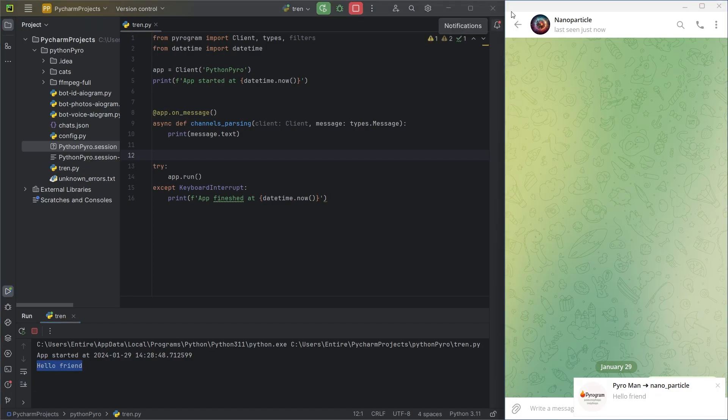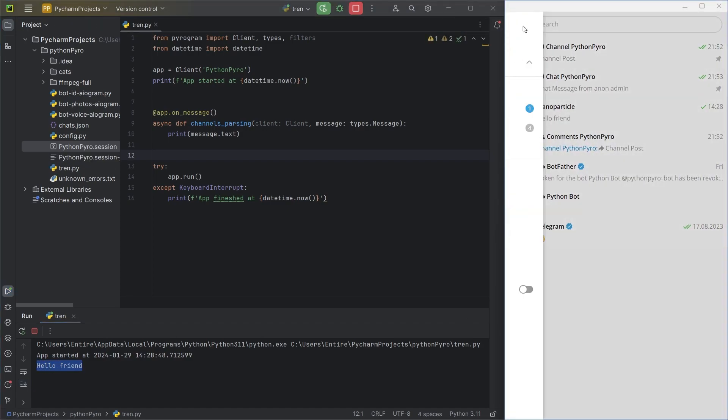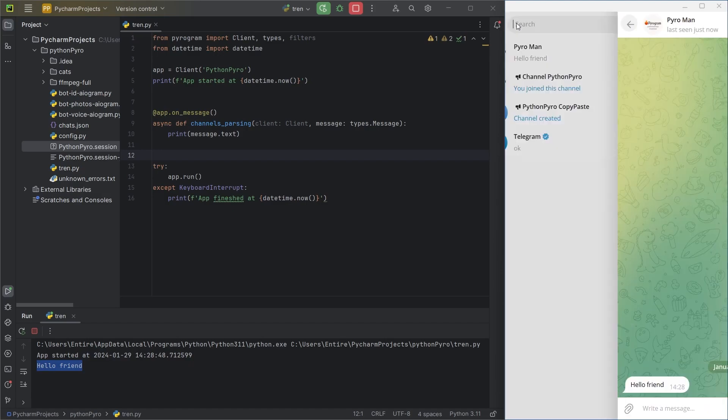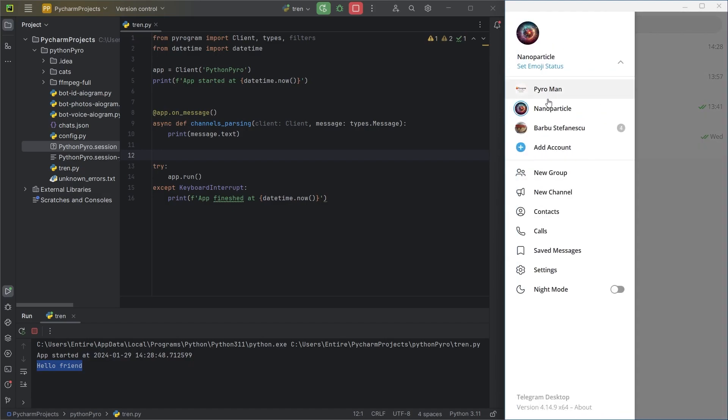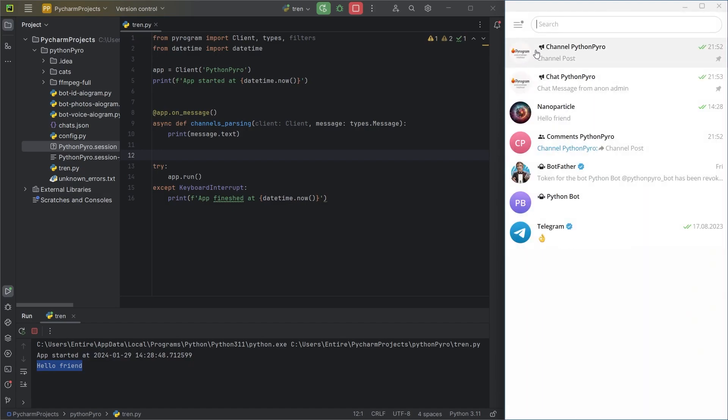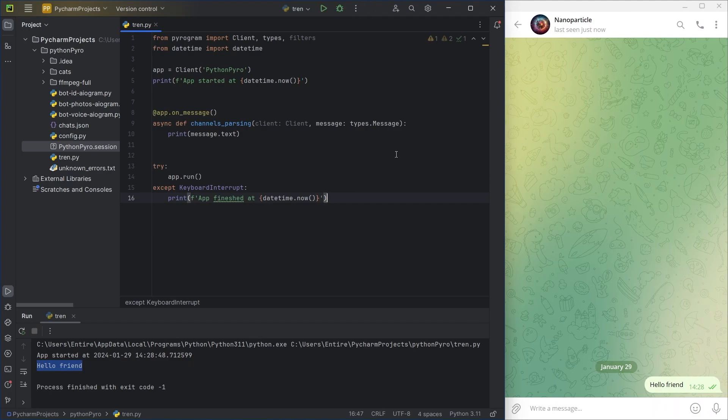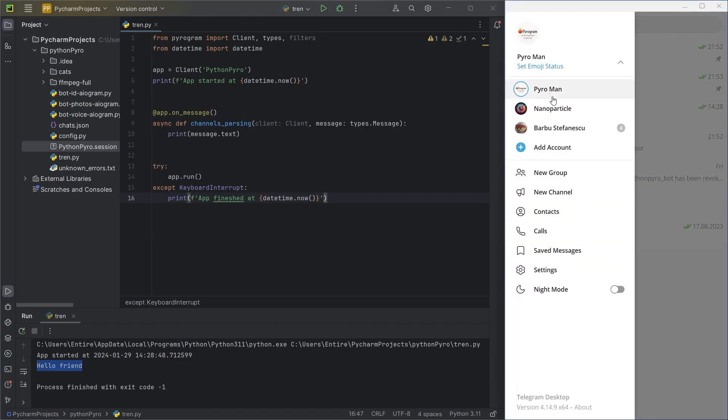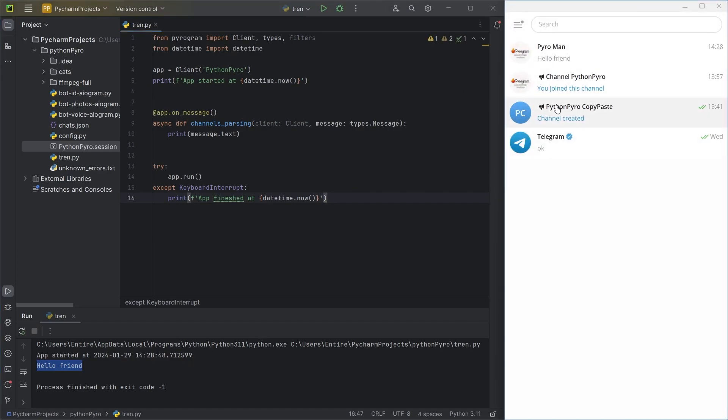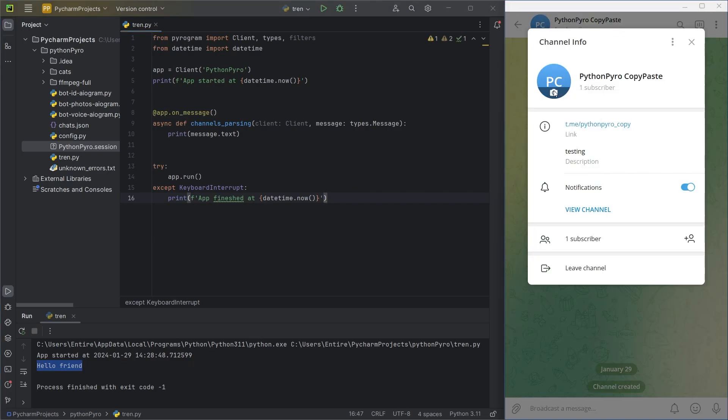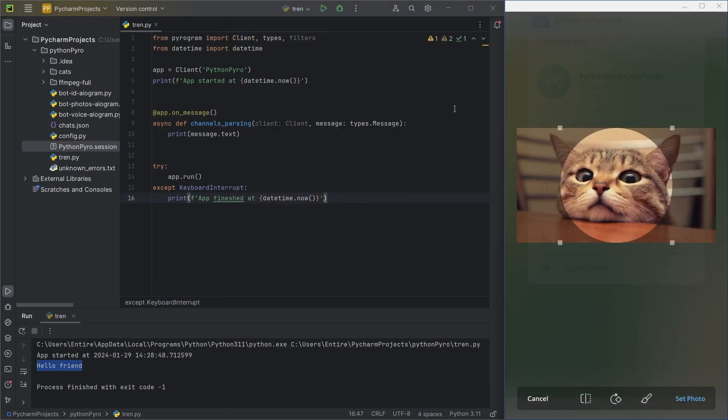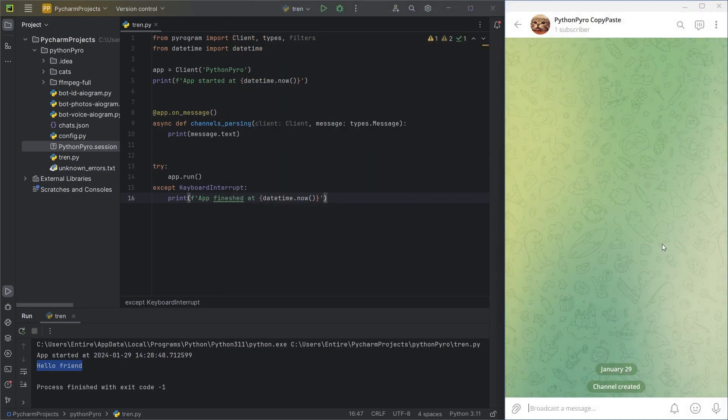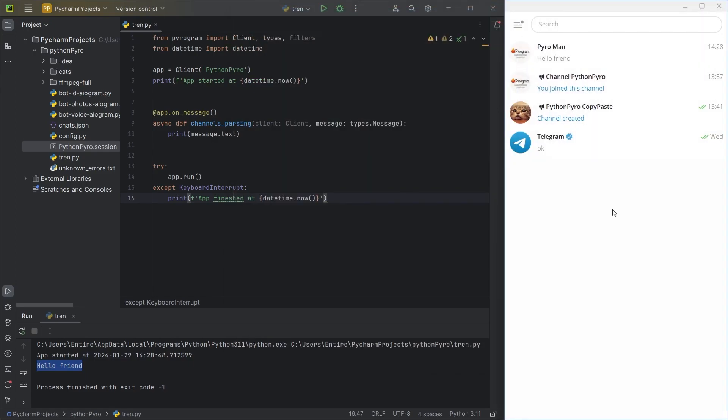Great, it works, so let's continue. I'll put a cute cat face as the avatar for the Telegram channel, where the bot will copy posts. Now, I'll write the chat filter.